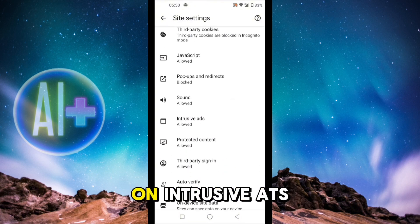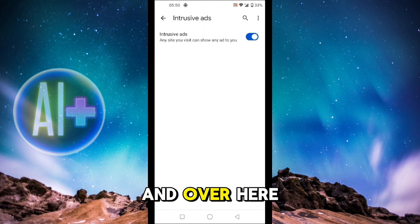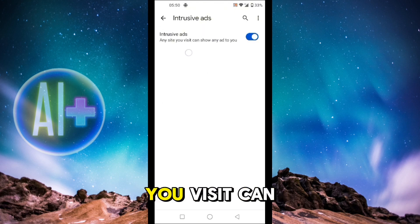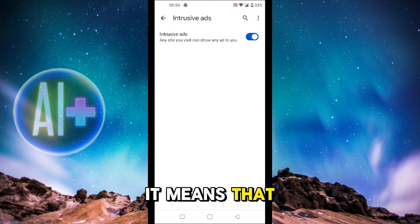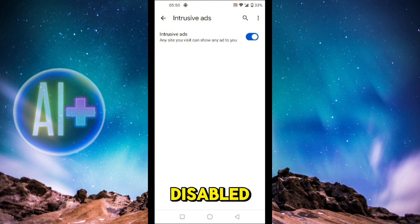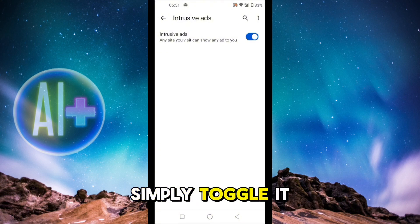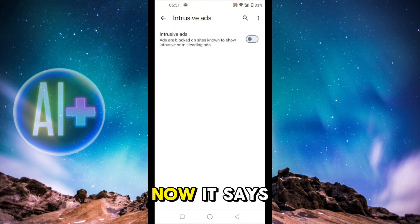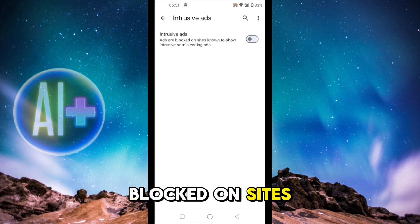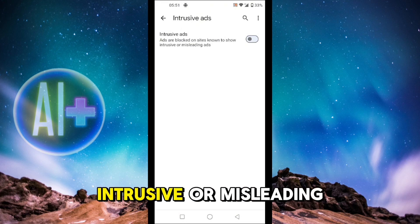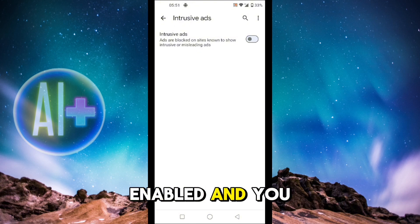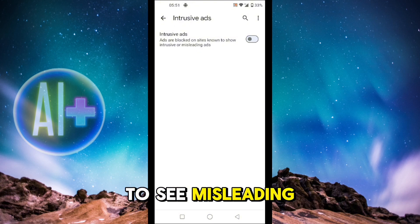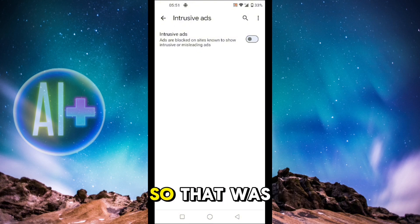Within the Content section, click on Intrusive Ads. You can see that any site you visit can show any ad to you — it means that ad blocker is disabled. Simply toggle it off. Now it says that ads are blocked on sites known to show intrusive or misleading ads, which means ad blocker is now enabled and you won't see misleading ads.